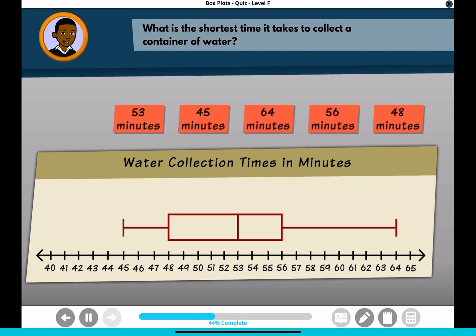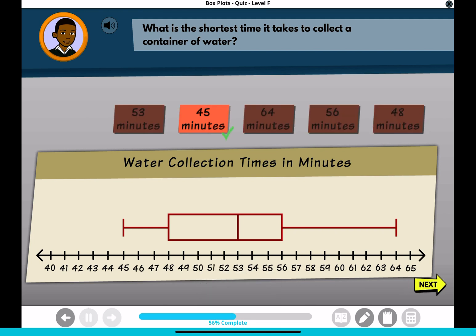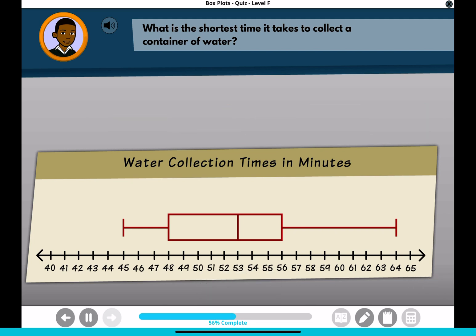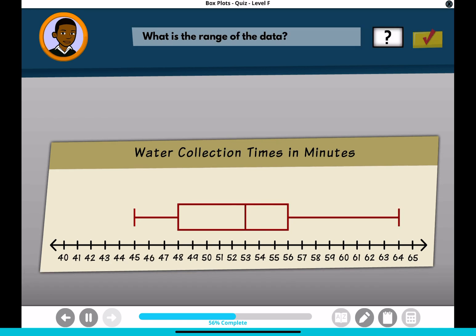What is the shortest time it takes to collect a container of water? What is the range of the data?